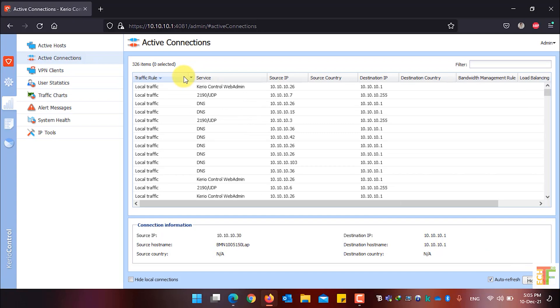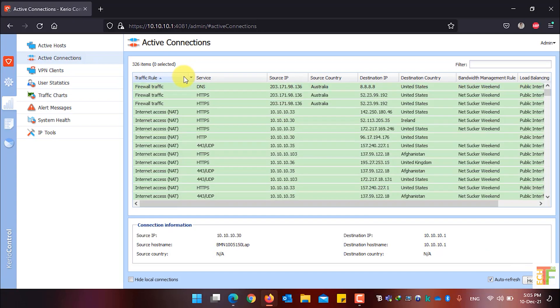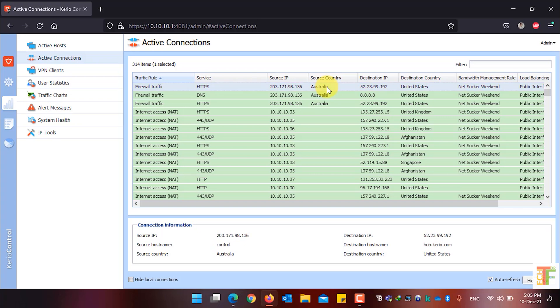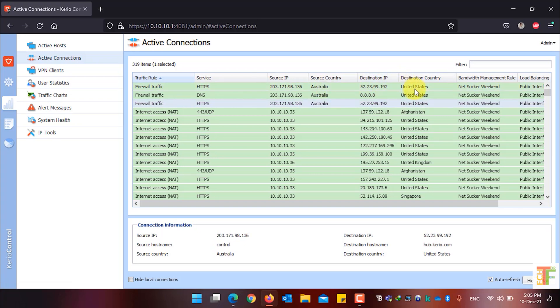From the traffic type, click on Traffic Rule and it will sort out by traffic rule. As you can see, the firewall traffic and internet access NAT are currently being used by my clients. The source country is Australia and the destination is United States, meaning my clients are accessing specific websites in the United States.